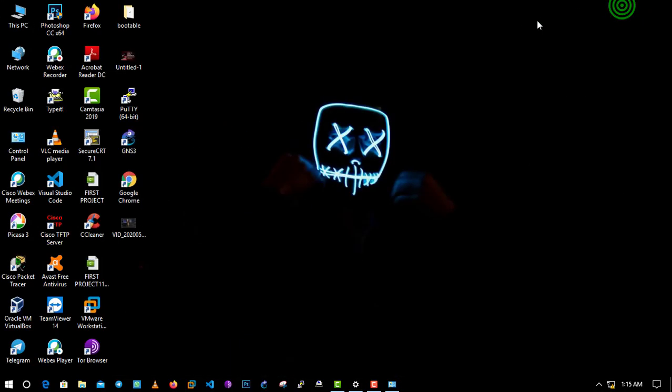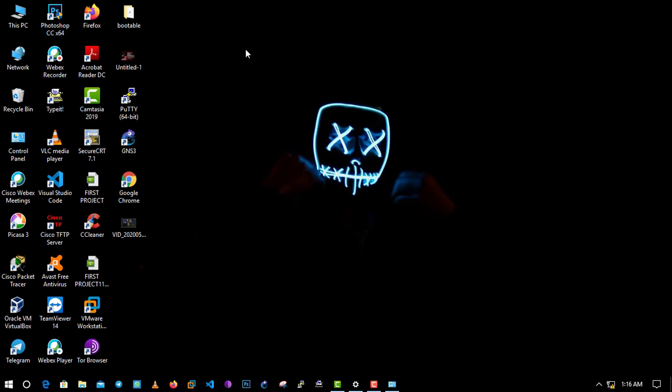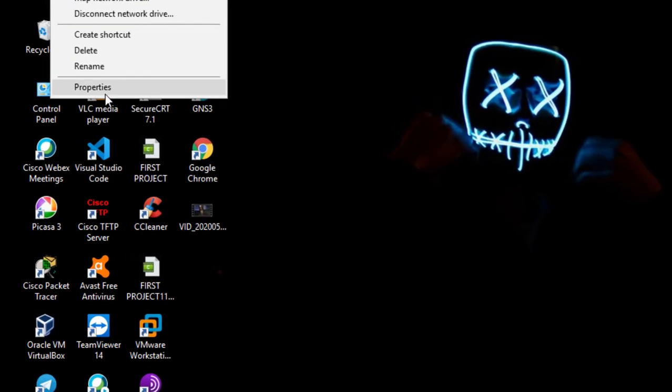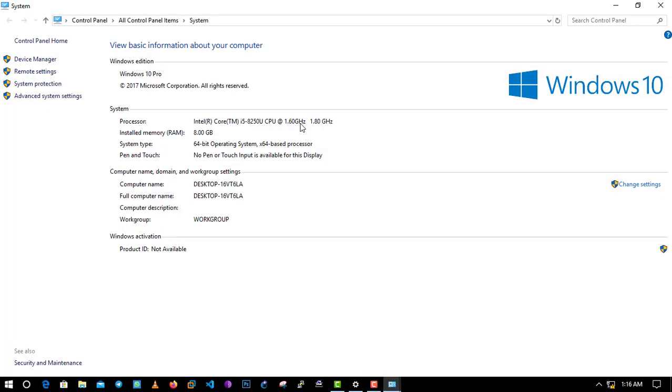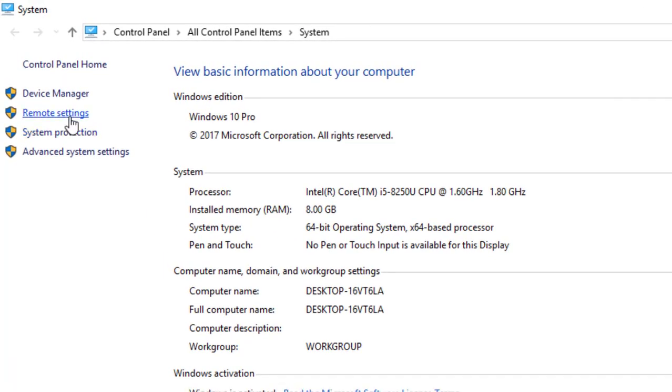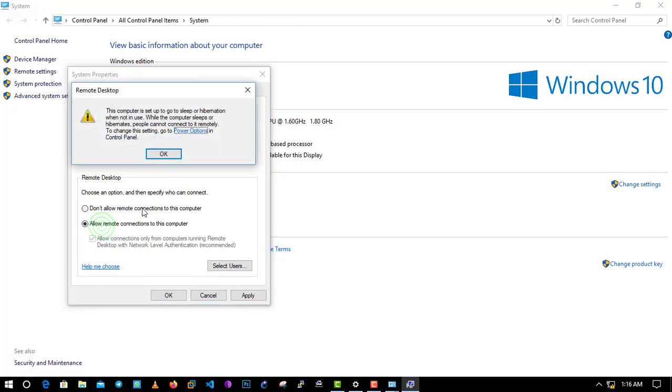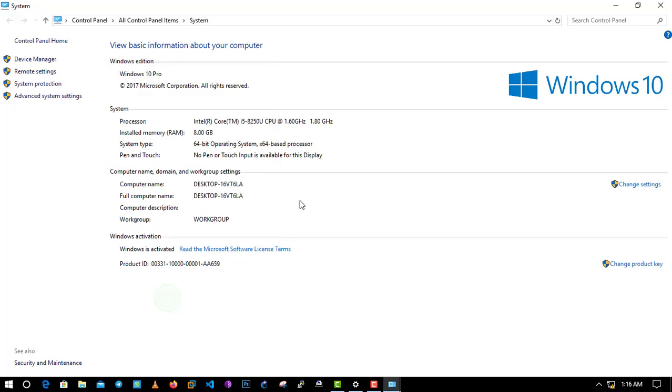Now we are working with remote access. Service is enabled. Now we will see the properties here. Now we have remote settings option. Allow remote connections to this computer. Check the box, allow remote connections to this computer. Apply. Service is enabled.